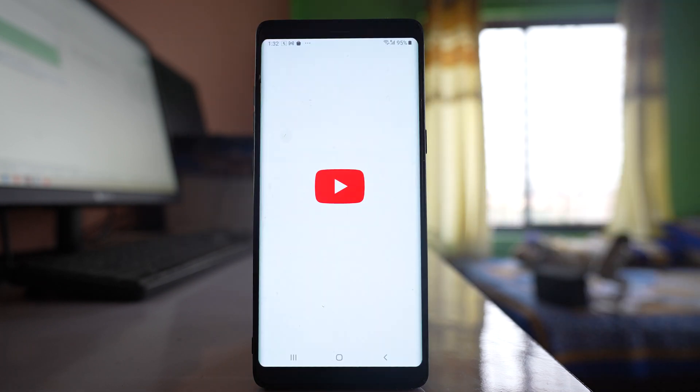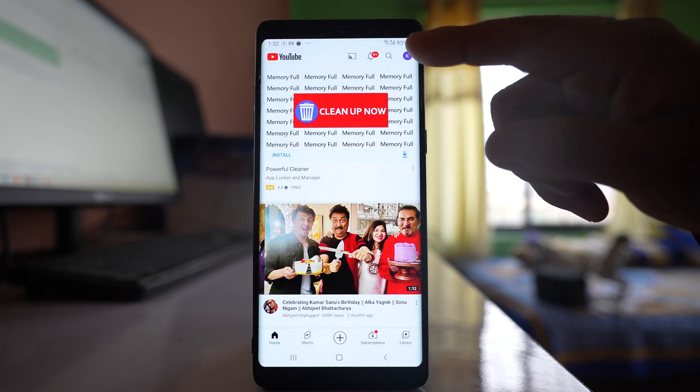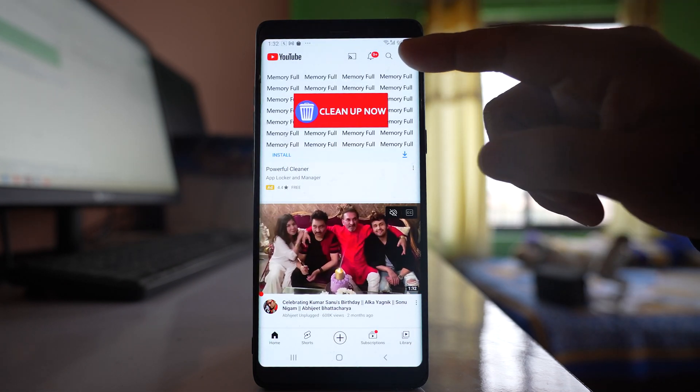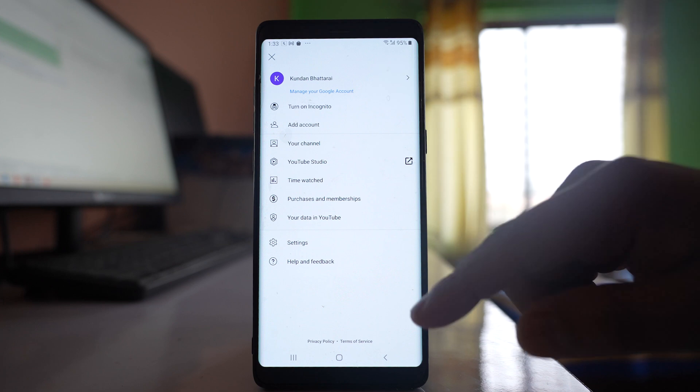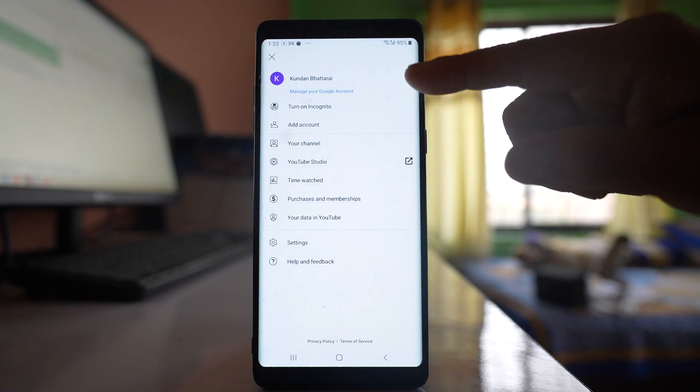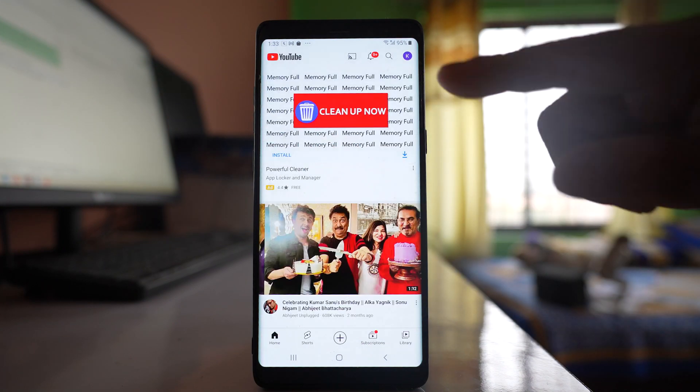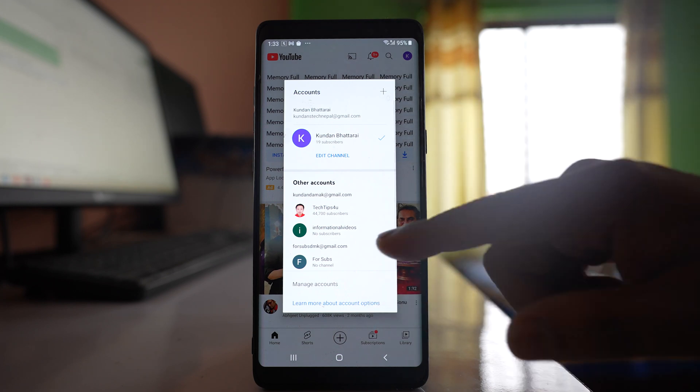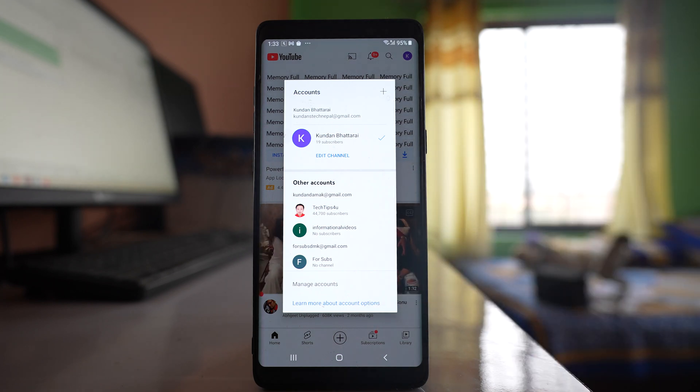If I open YouTube app and tap on the profile icon here at the top, you can see there is no sign out option. If I tap on this arrow here, there is still no sign out option.